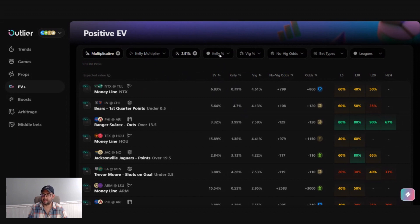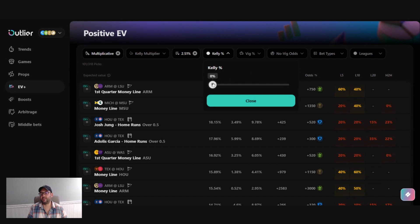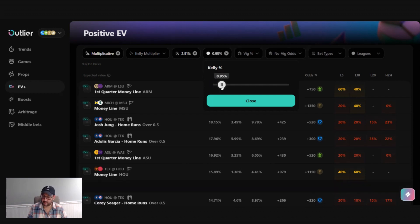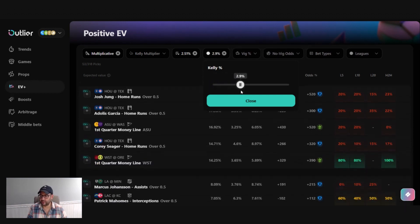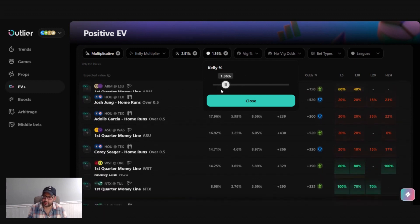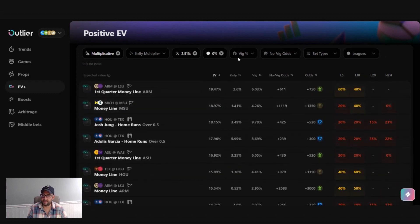We're going to leave that default. The Kelly percentage filter here is a good way to, when combined with the positive EV filter, is a good way to filter for or filter out long shots. You can kind of see as the percentage goes up, some of the higher odds over here are going down. I'm going to leave that turned off for now.